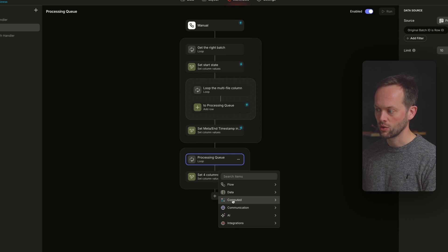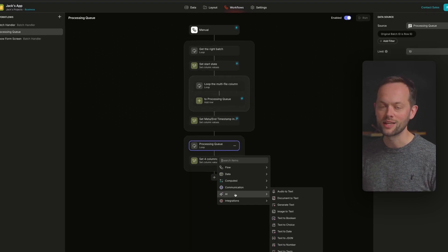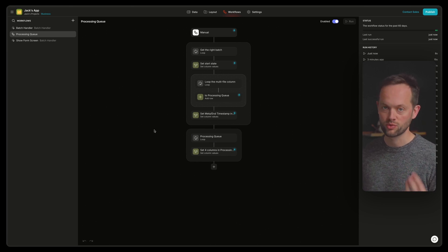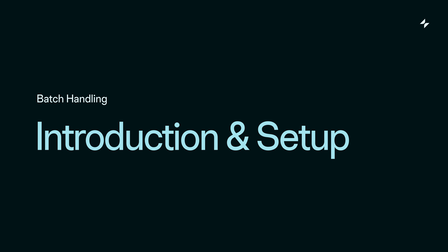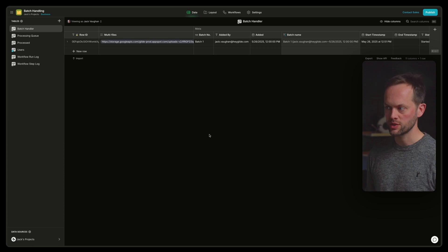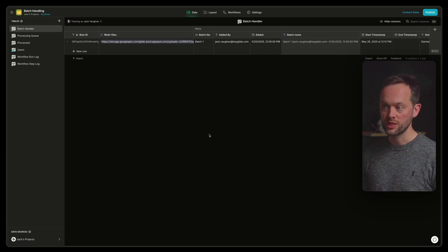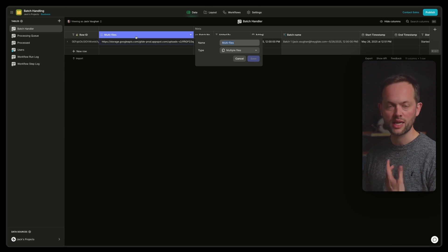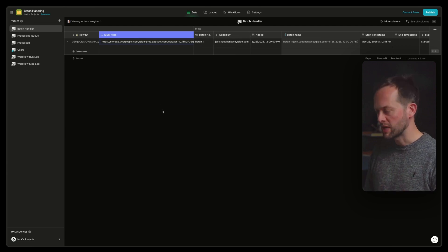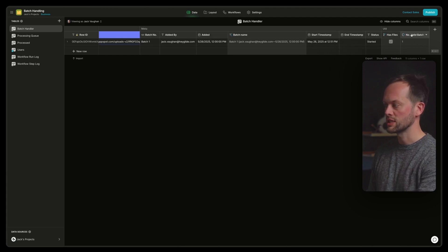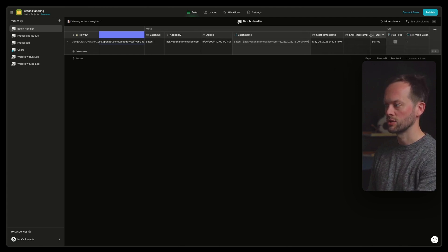Essentially, this is getting the batch, looping all the items, adding them as rows to a separate table, and then doing processing on it. So it's around here that you add all of your computation, AI, and things like that. We're going to build this from scratch now. The data we have is a batch handler table where the single row will be updated, with a multi-file column — though you might have a CSV, many photos, or raw text — plus some metadata and utilities to validate batches.